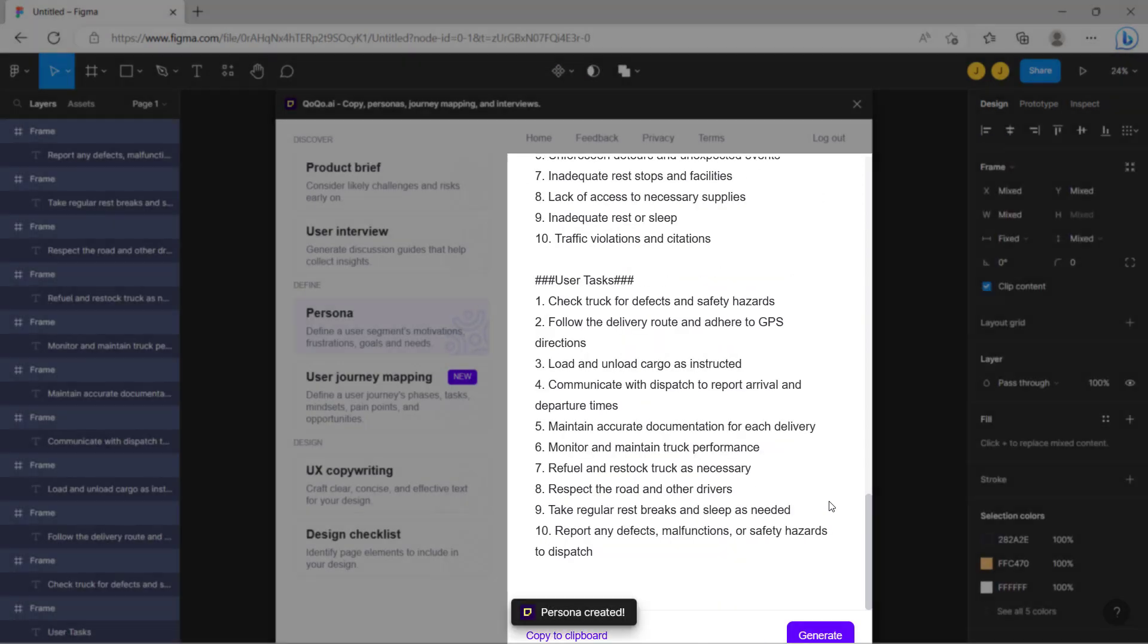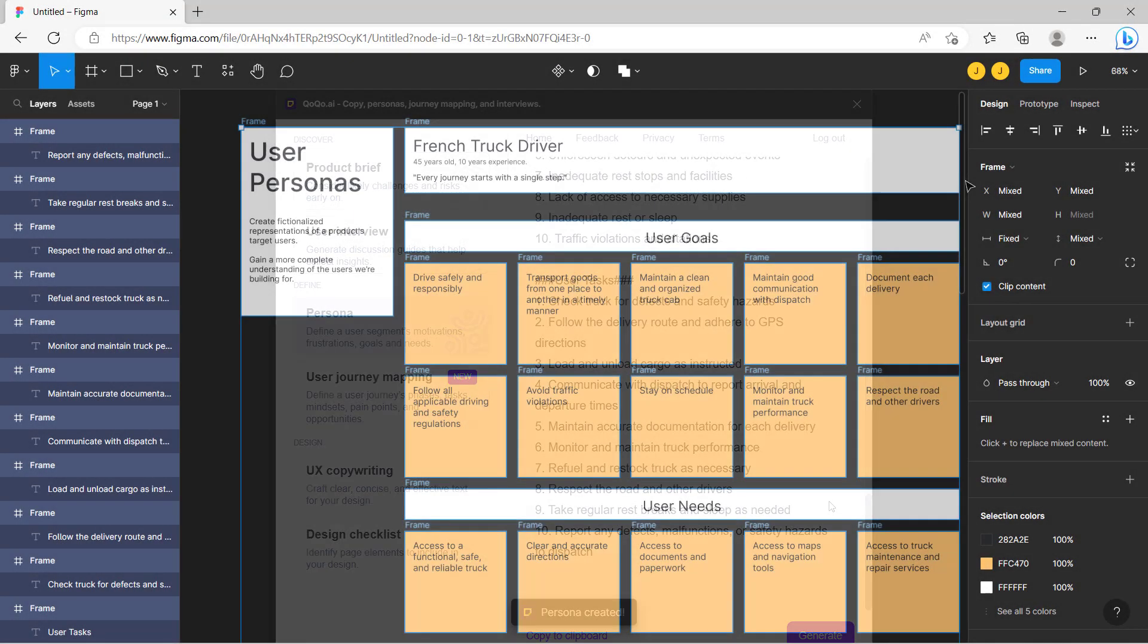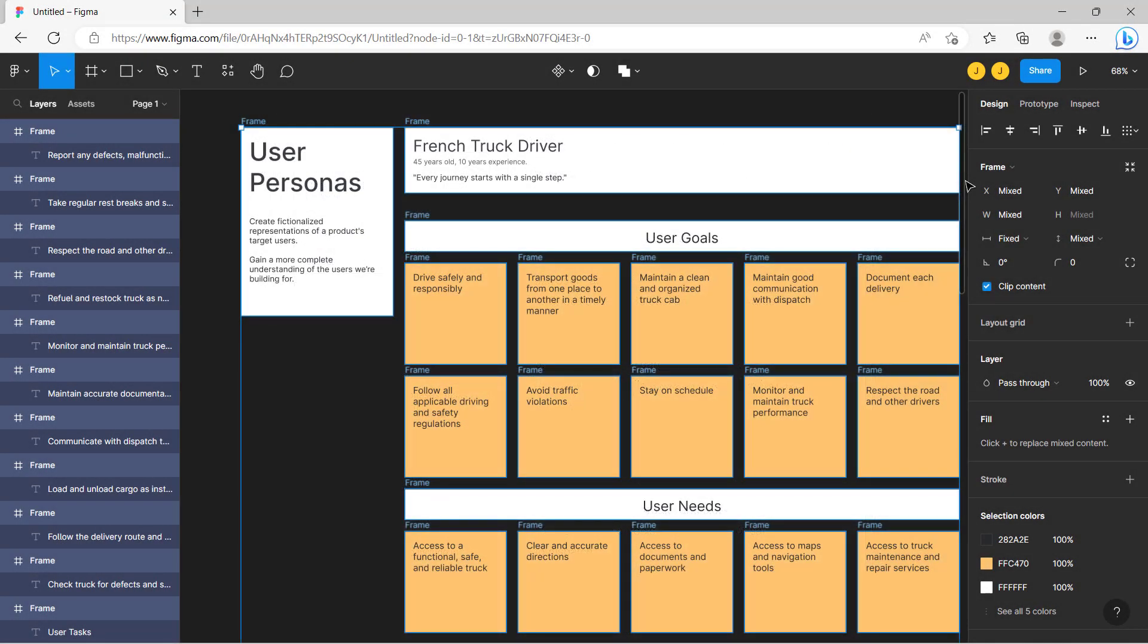Once done, your persona is then copied to the canvas as editable post-it notes, which you can edit. For example, you can use this draft persona to identify areas for user research, or combine it with your own findings.